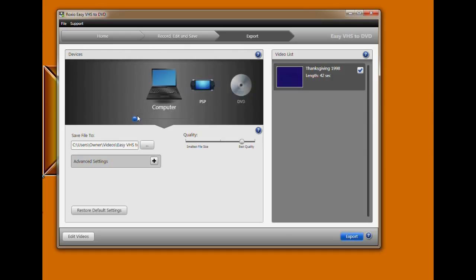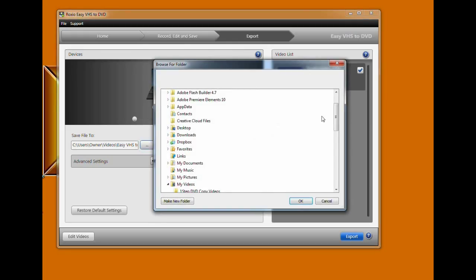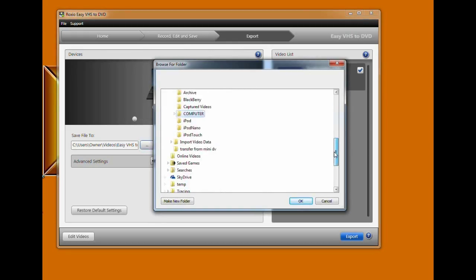I always choose computer so I can edit the footage. Even if all I do is add a title with date and who's seen in the video, I'll have the option to do that and all the other choices shown, plus upload it to YouTube or Dropbox or Vimeo. So we'll choose computer.